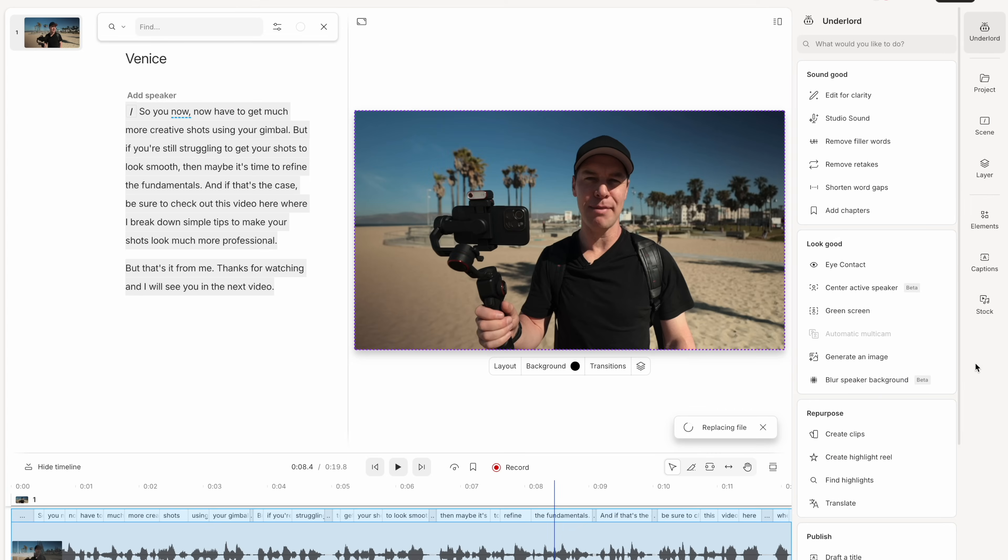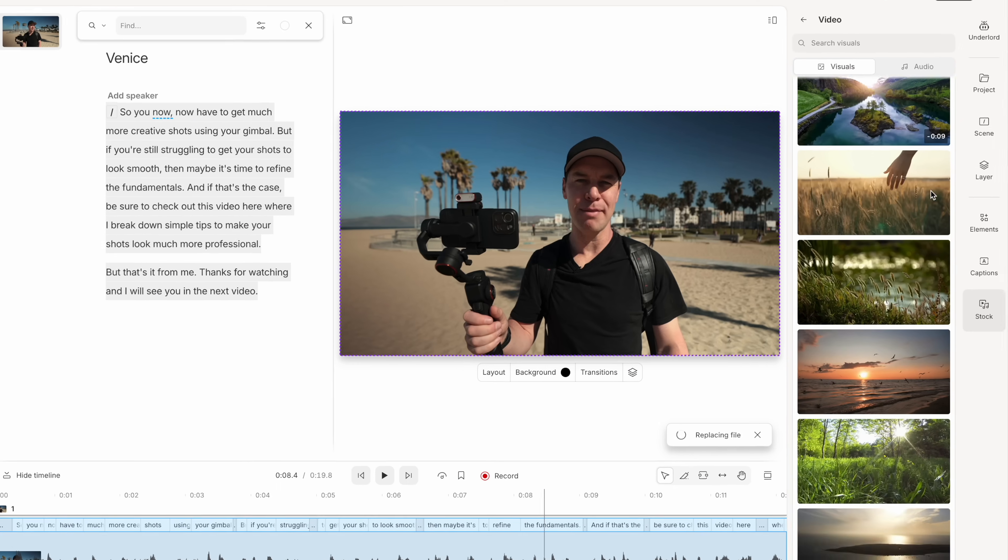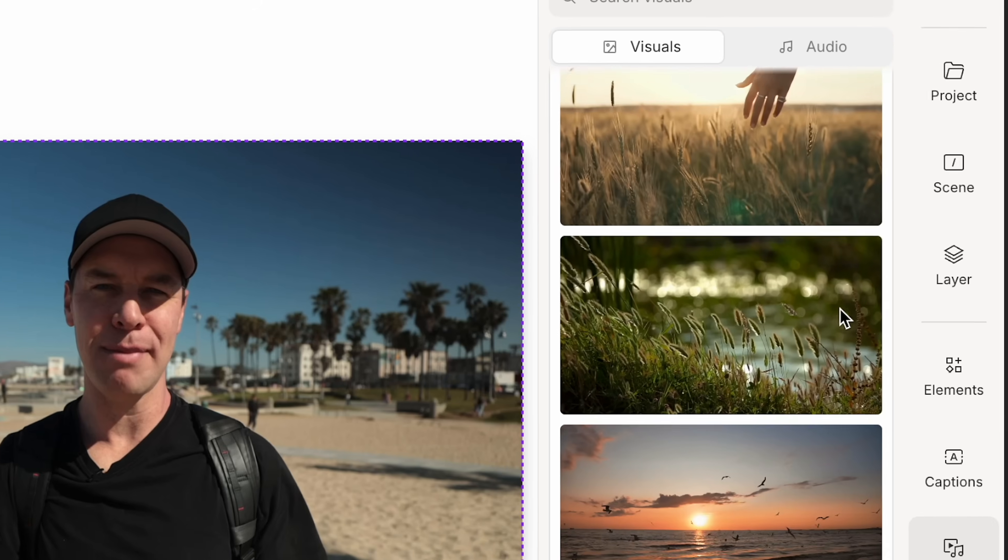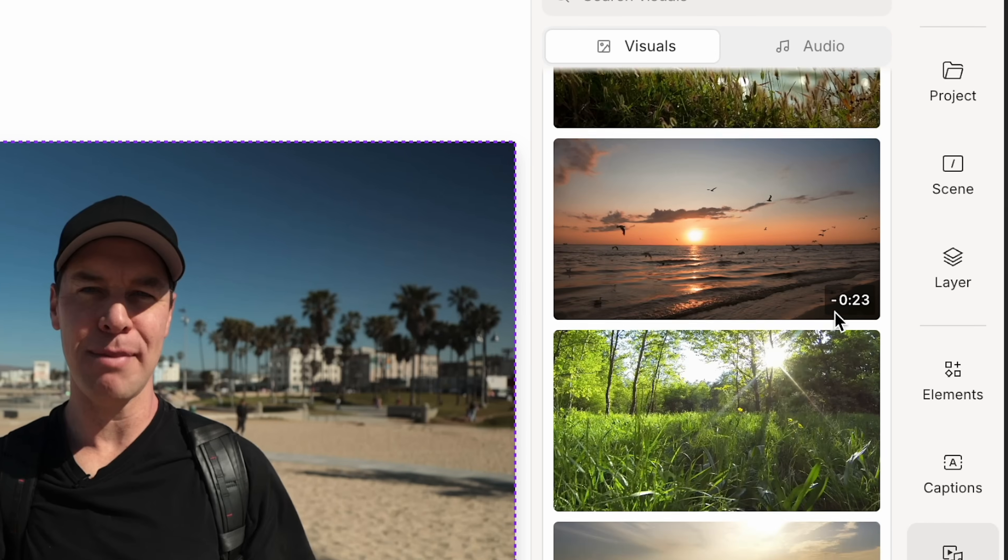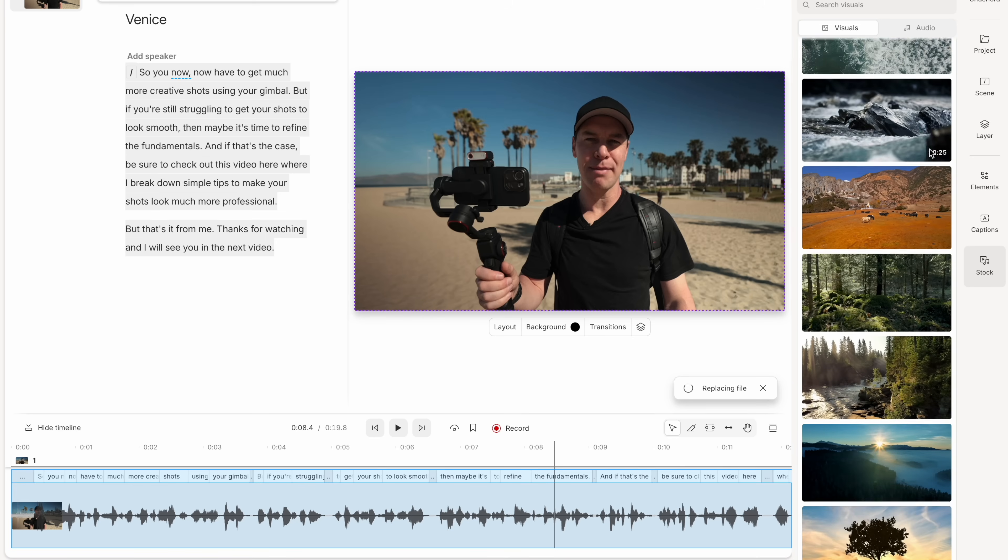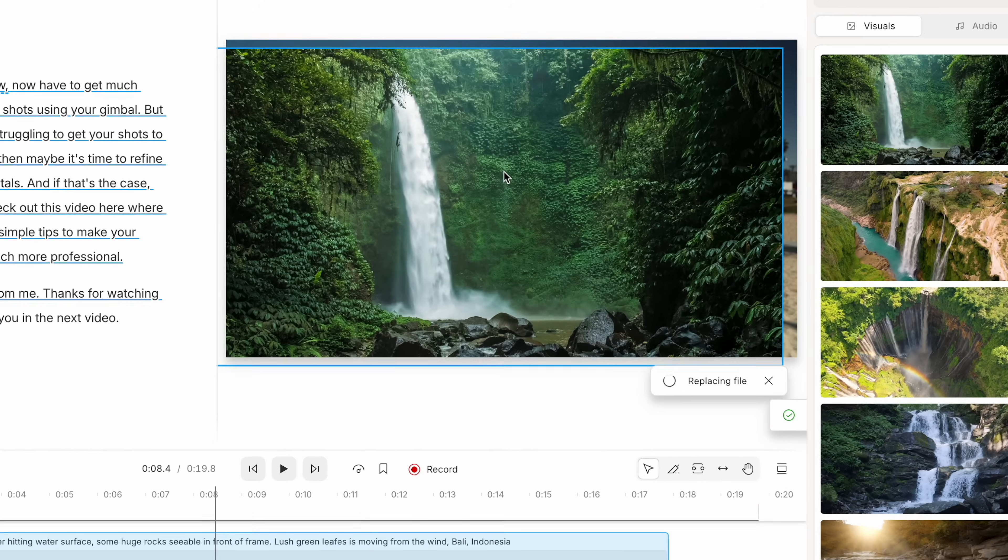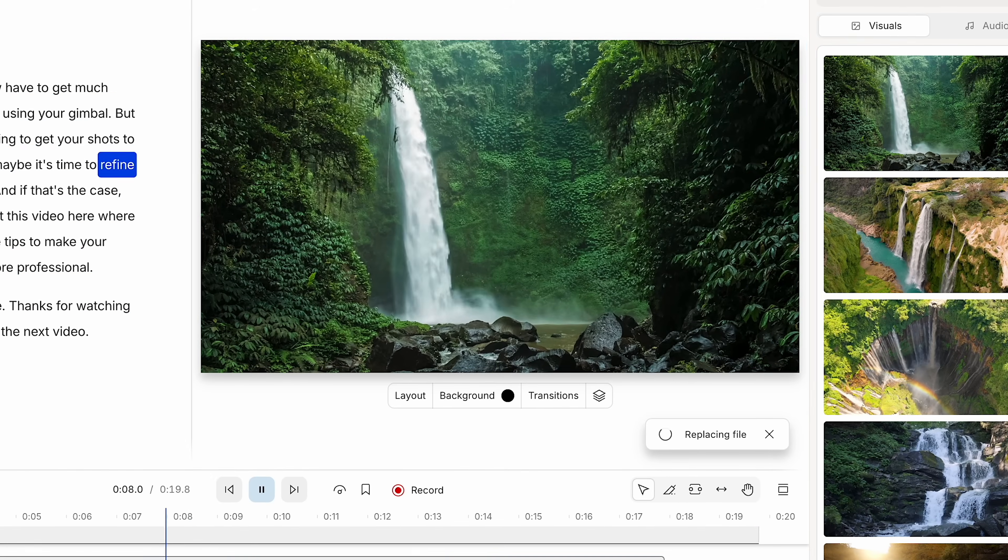Let's imagine for a second that we needed a shot of a beautiful waterfall. Well, we can do this by diving into Descript's media archive where they have a library of stock footage that we can use to help make our edits look much more engaging. Here we go. Look, a beautiful waterfall. Perfect.